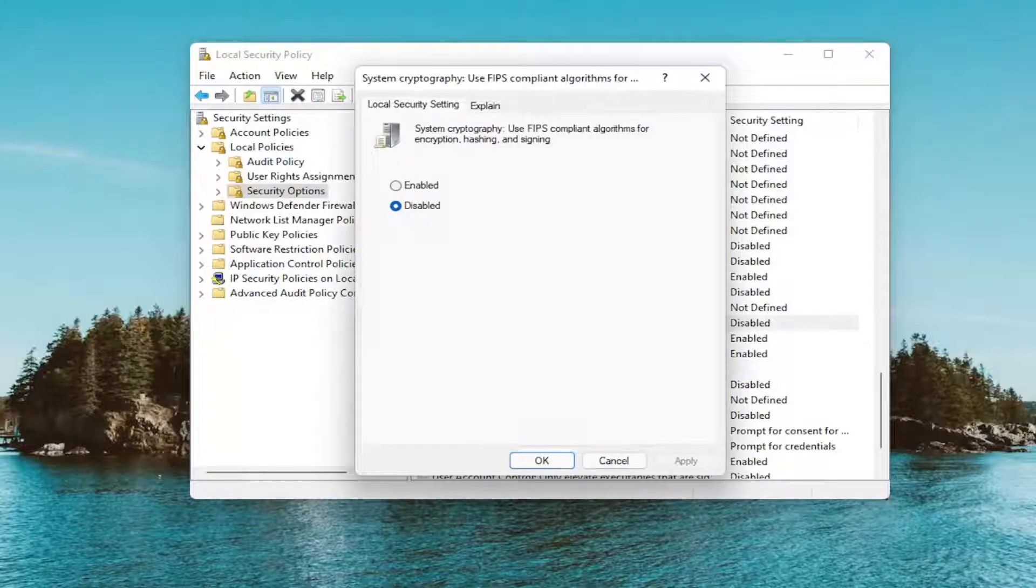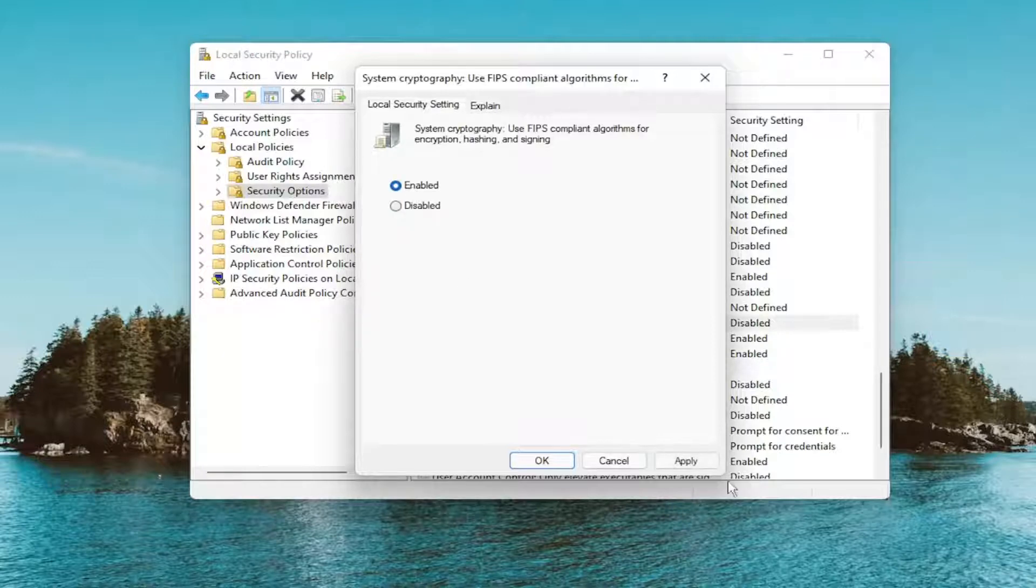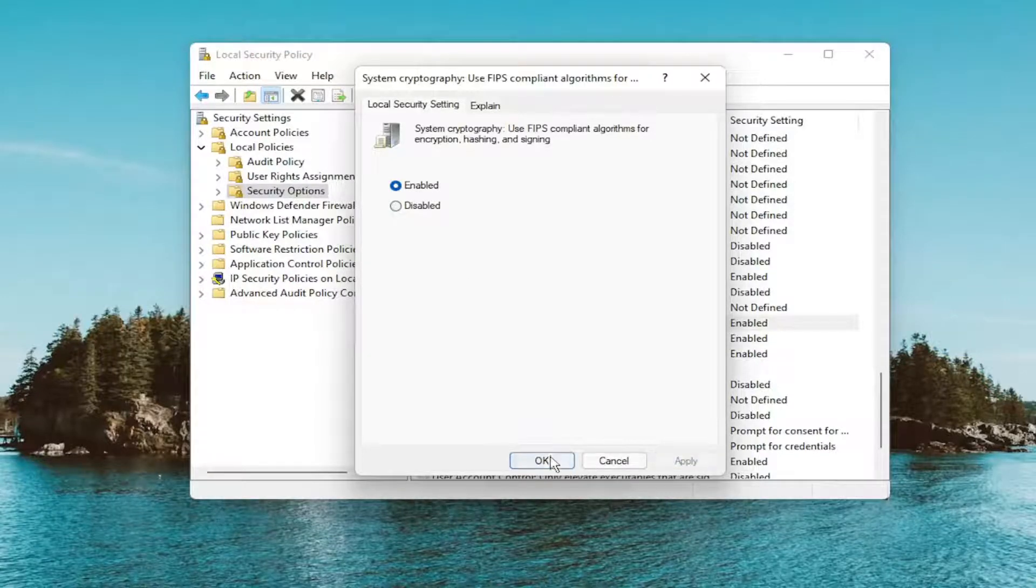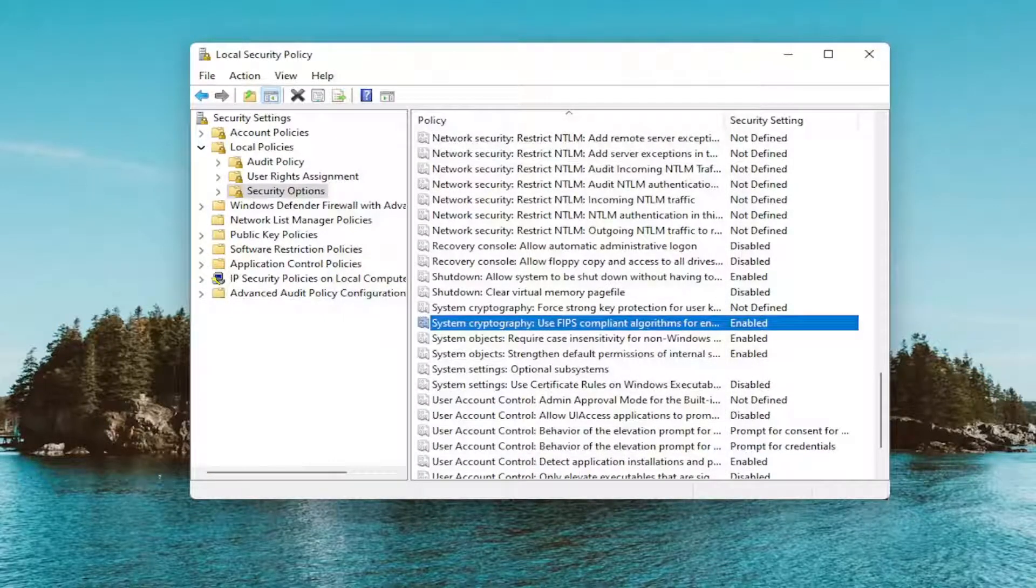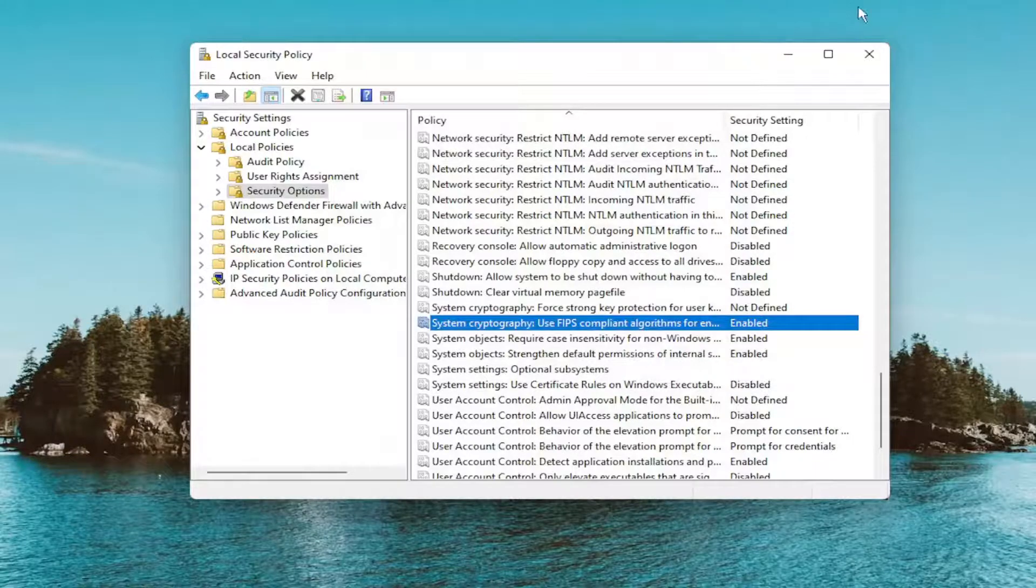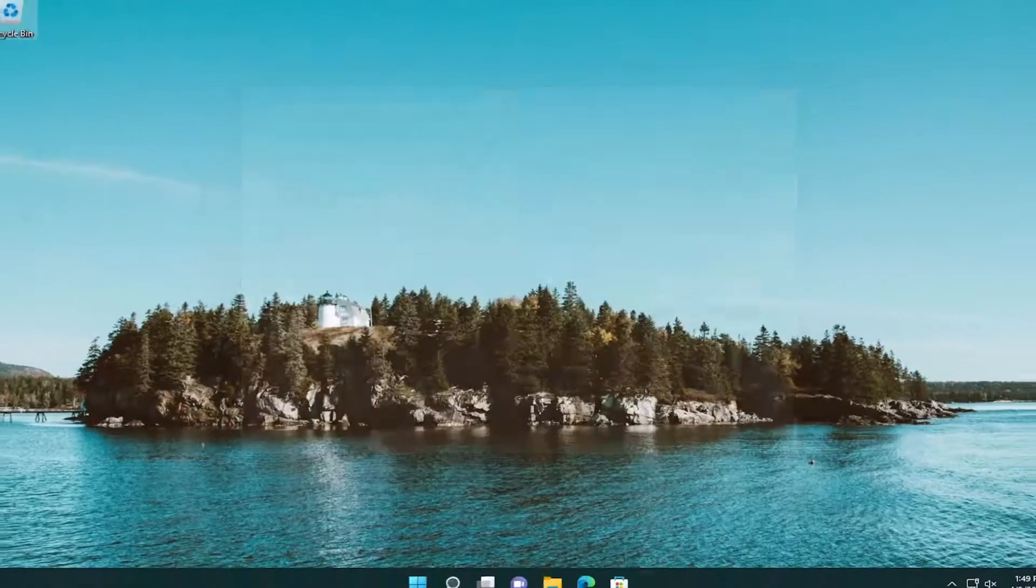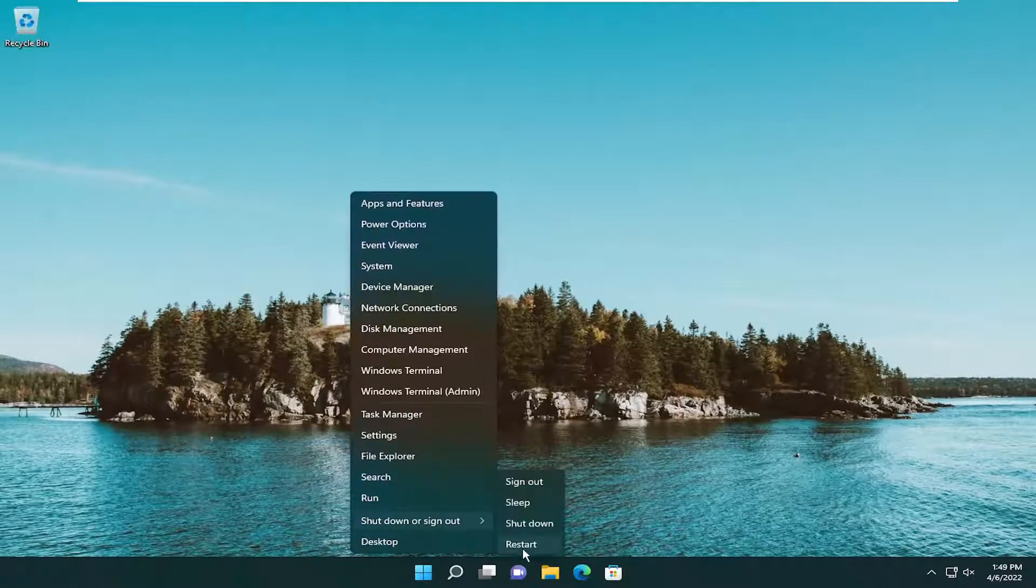Double-click on that. You want to set this to Enabled and then select Apply and OK. Once you're done with that, go ahead and close out of here and restart your device.